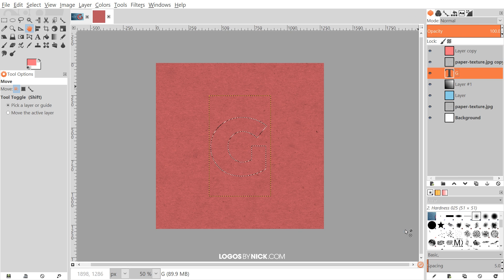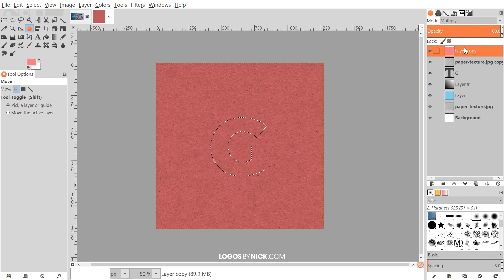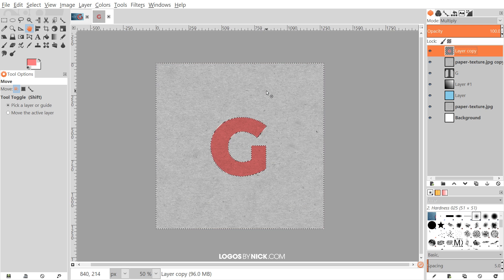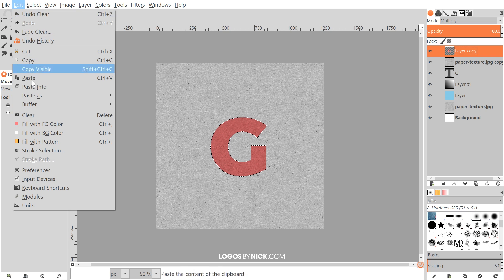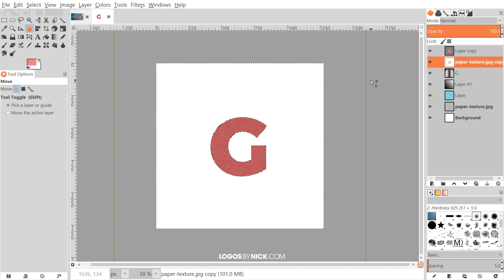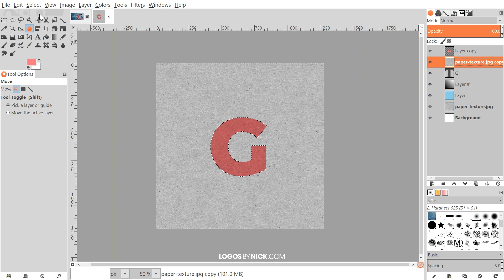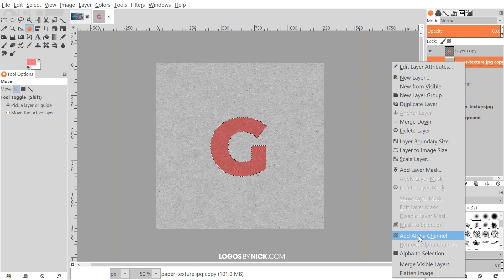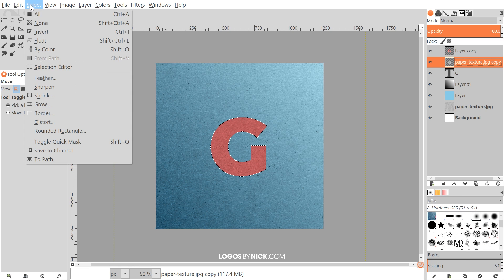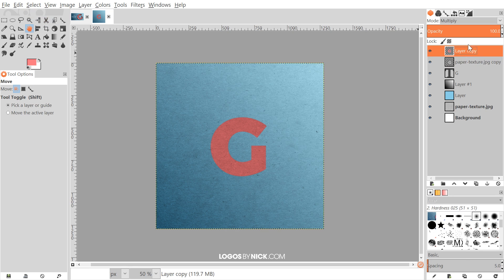I'll right-click on the text layer (letter G) and go to Alpha to Selection. Then I'll click on the top pink layer, go to Select > Invert, and press Delete on the keyboard — Mac users go to Edit > Clear. Next, click on the paper texture copy layer beneath it. Right-click it and go to Add Alpha Channel first, then press Delete again (Edit > Clear on Mac). Then go to Select > None.